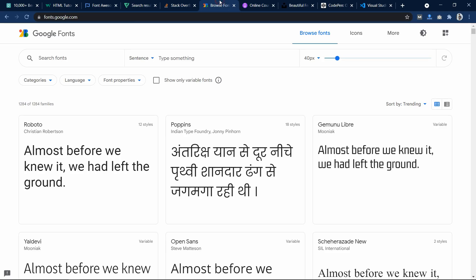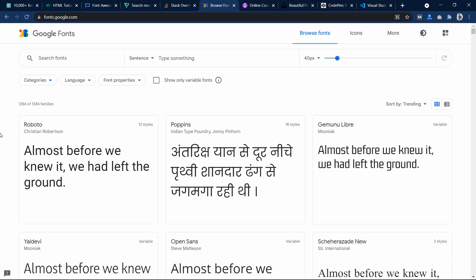Now the next one is Google Fonts. You can use this website to add multiple fonts on your website to make your website more attractive. I have a dedicated video for this one also.